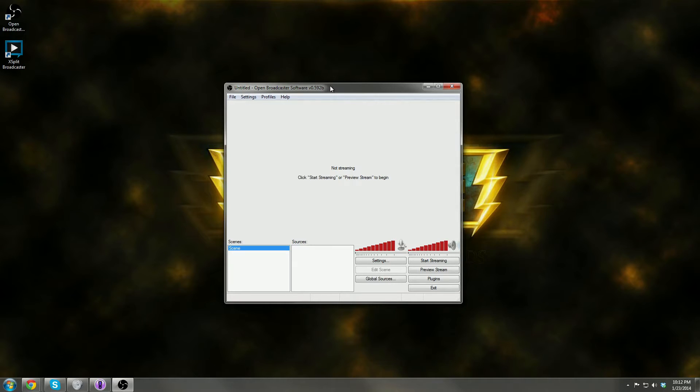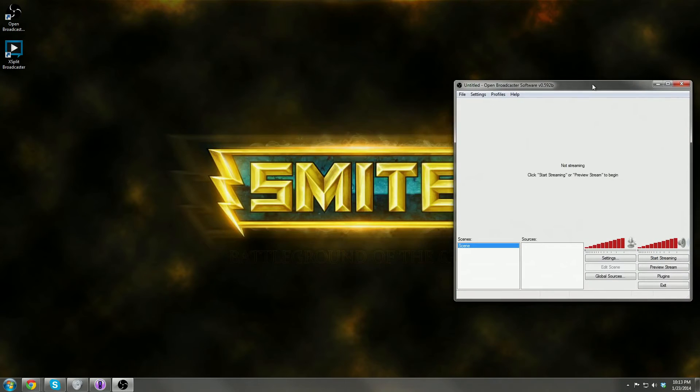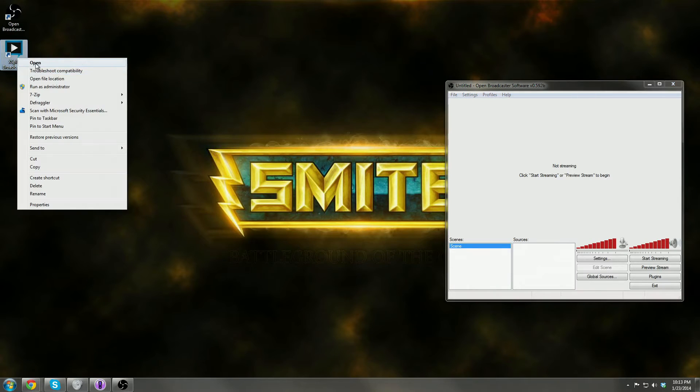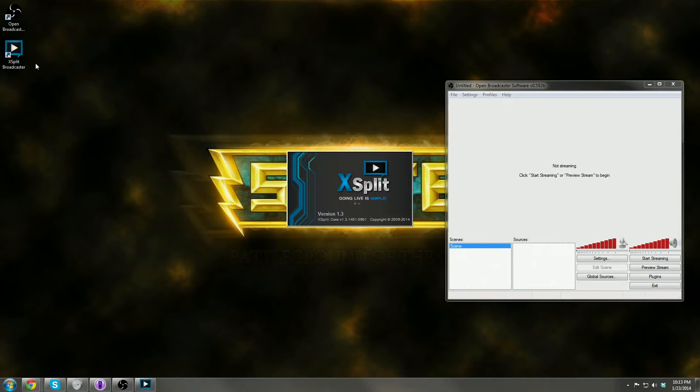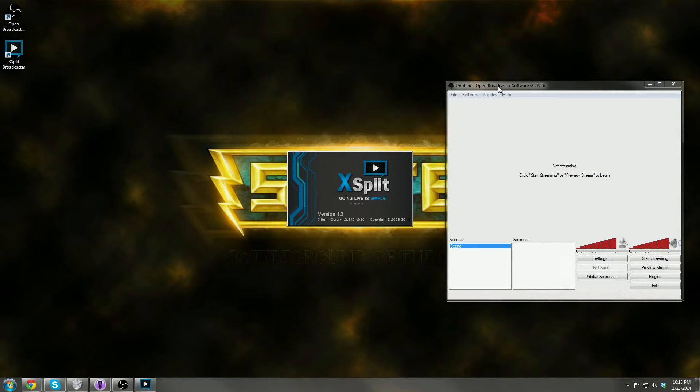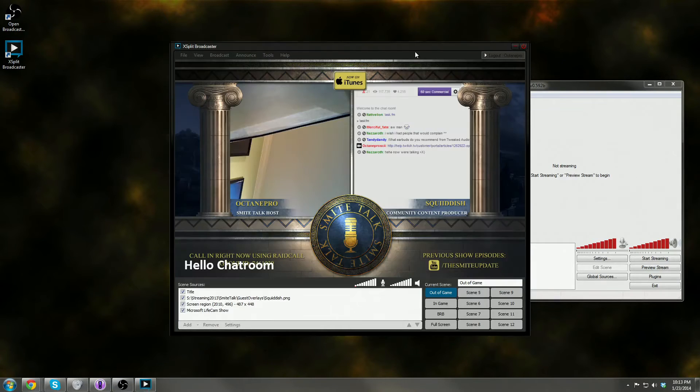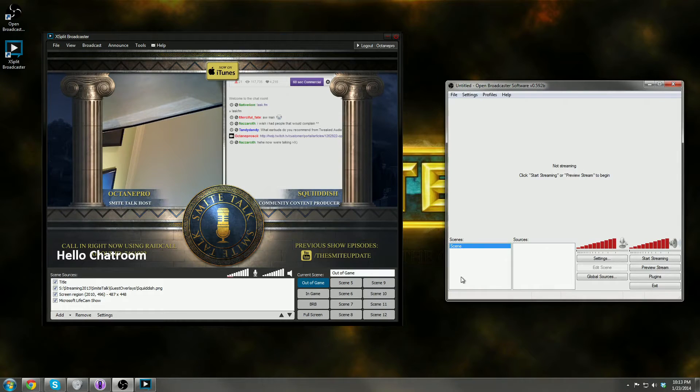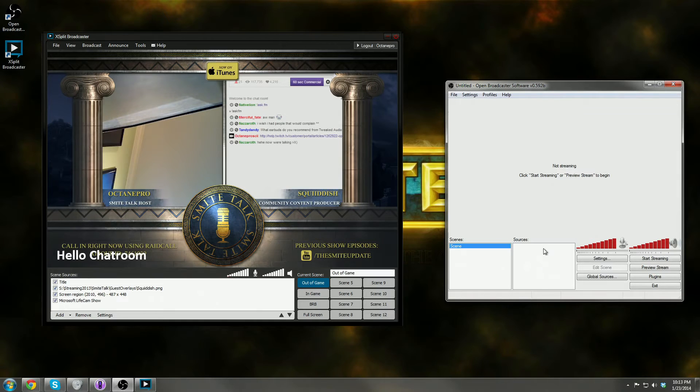So to go ahead and set up OBS, you're going to come in and you can see here that you have scenes and you have sources. These are kind of backwards from what we saw in XSplit. If we go ahead and open up XSplit side by side, in XSplit we had our scenes over here. In OBS you have your scenes right here. You have your sources right here in XSplit and you have the sources right here in OBS.